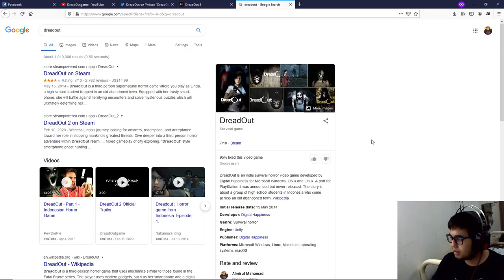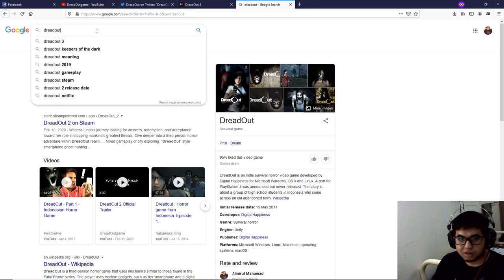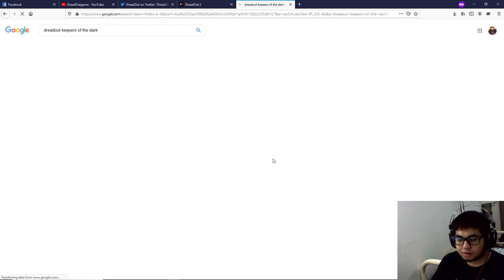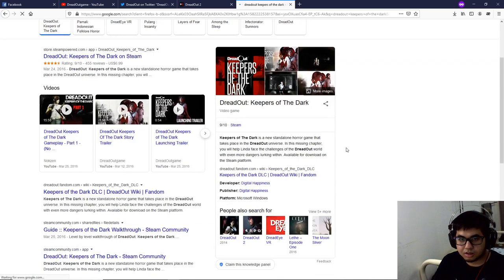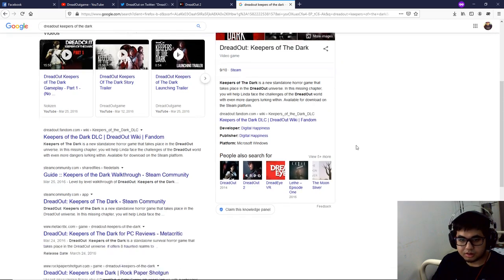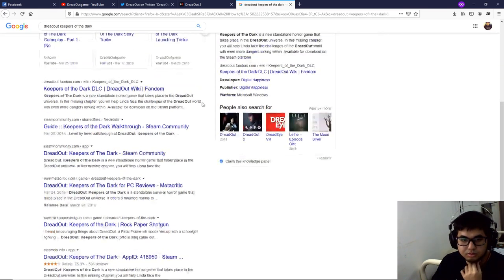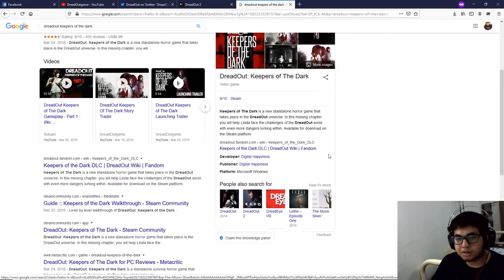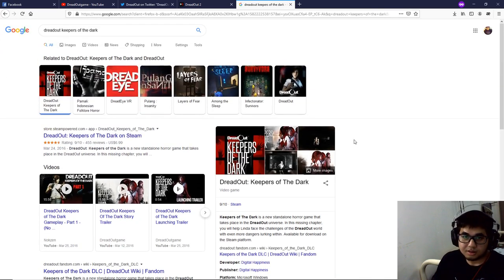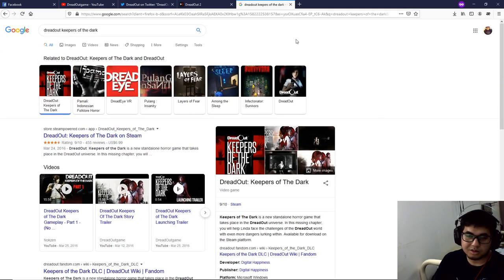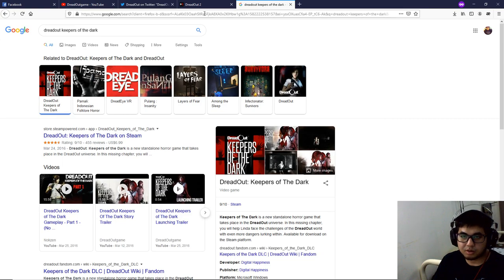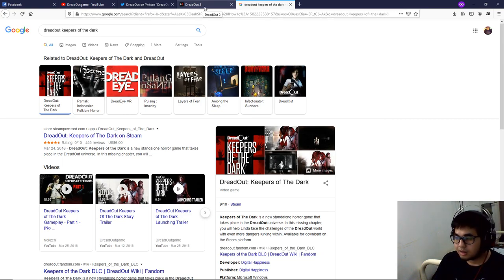I played both Dreadout and Keepers of the Dark. Keepers of the Dark came out March 24, 2016, I think. So that will be like four years since the last Dreadout game. I played both and I love both of them.